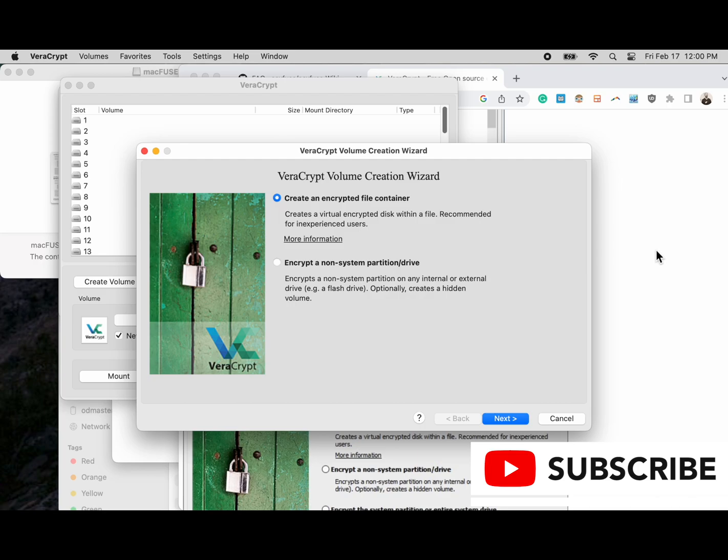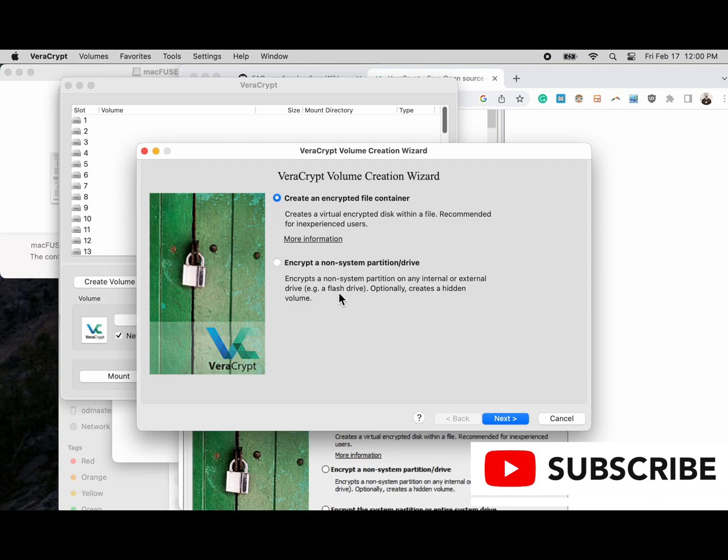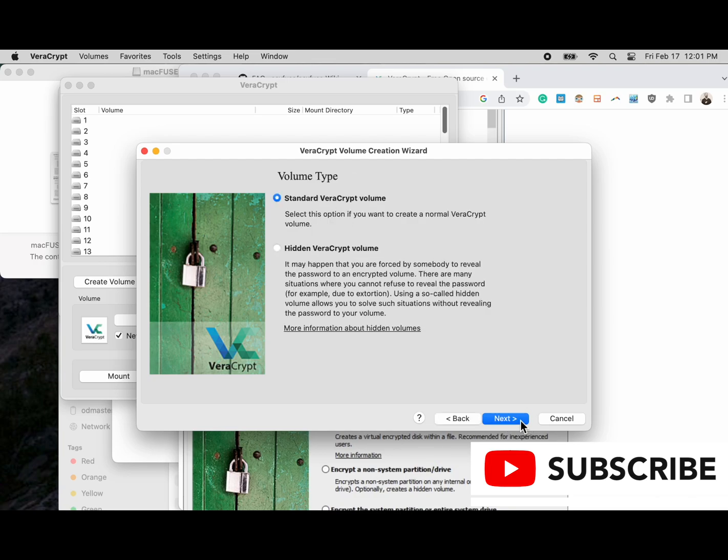We're going to read what our two options are, so take a moment to do that. Because we have a non-system drive like a flash drive, we're going to choose the second option and click next.